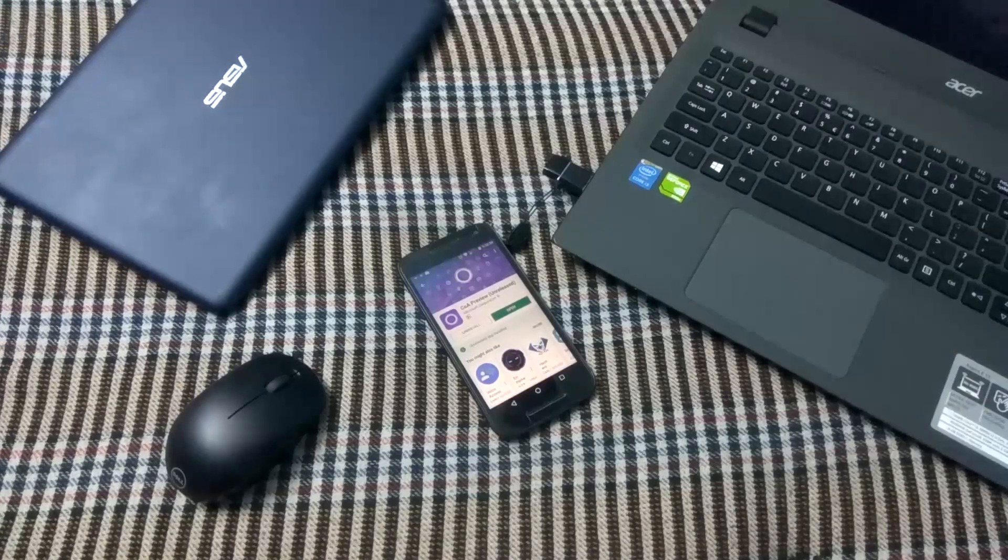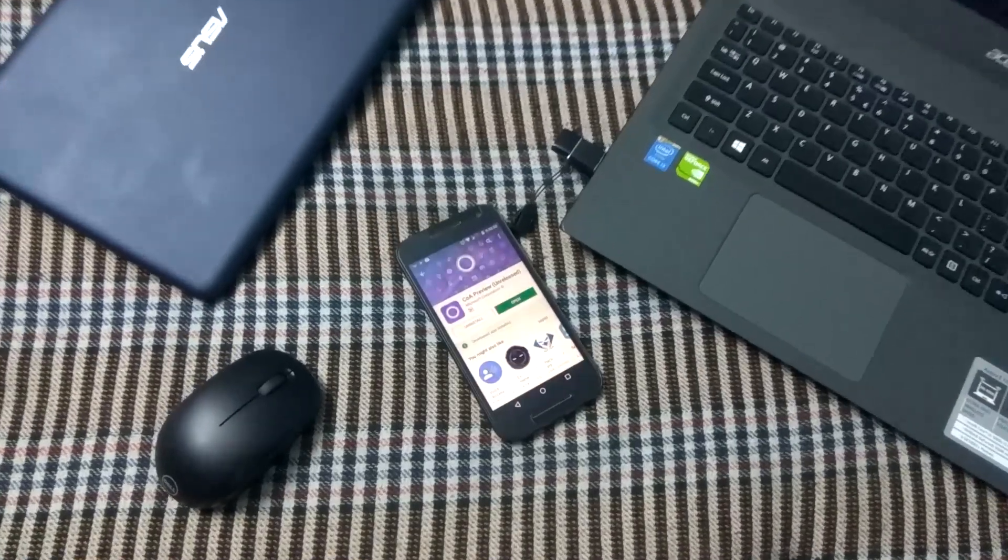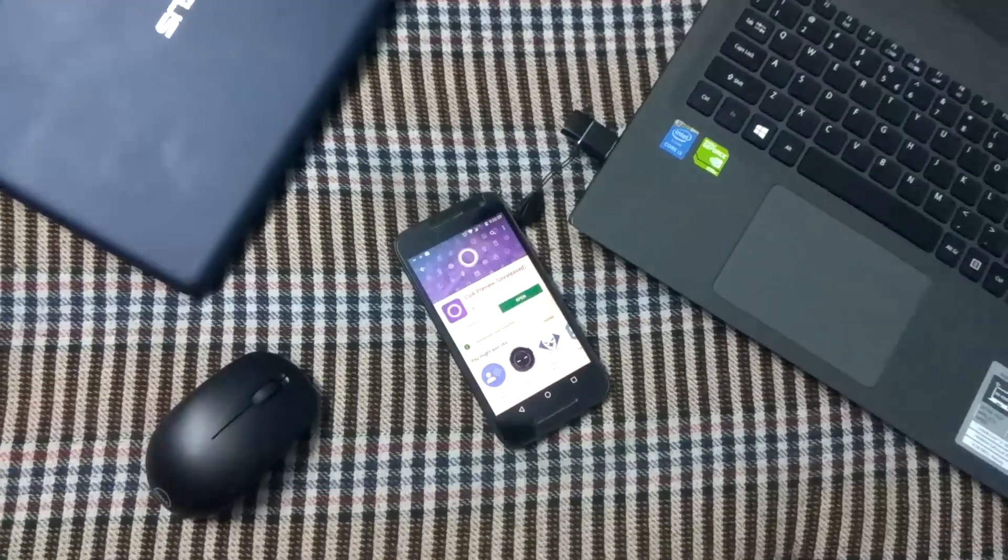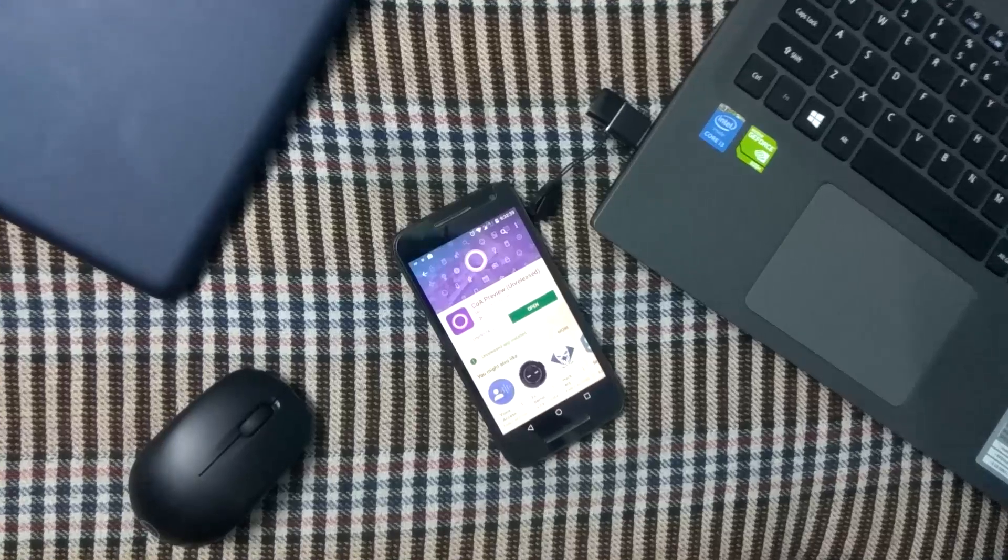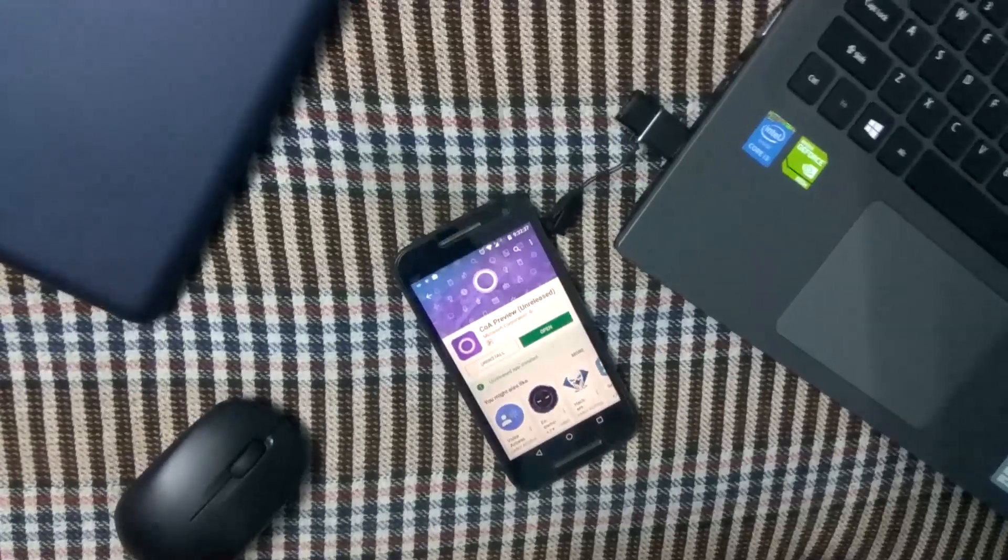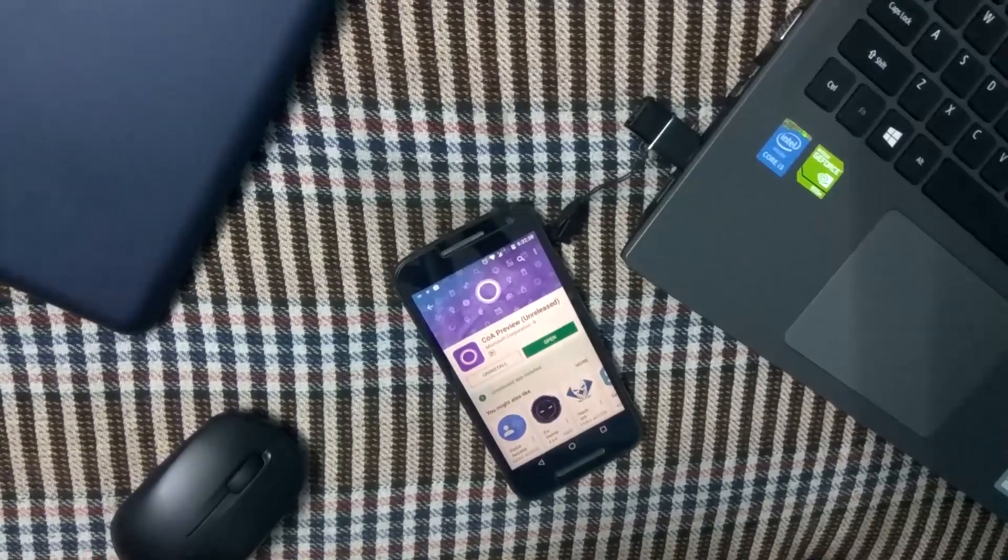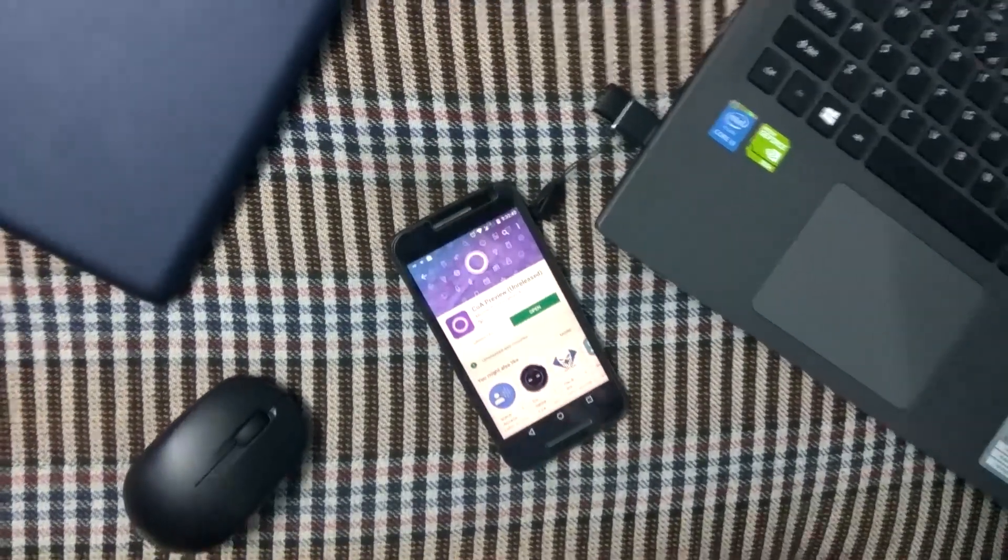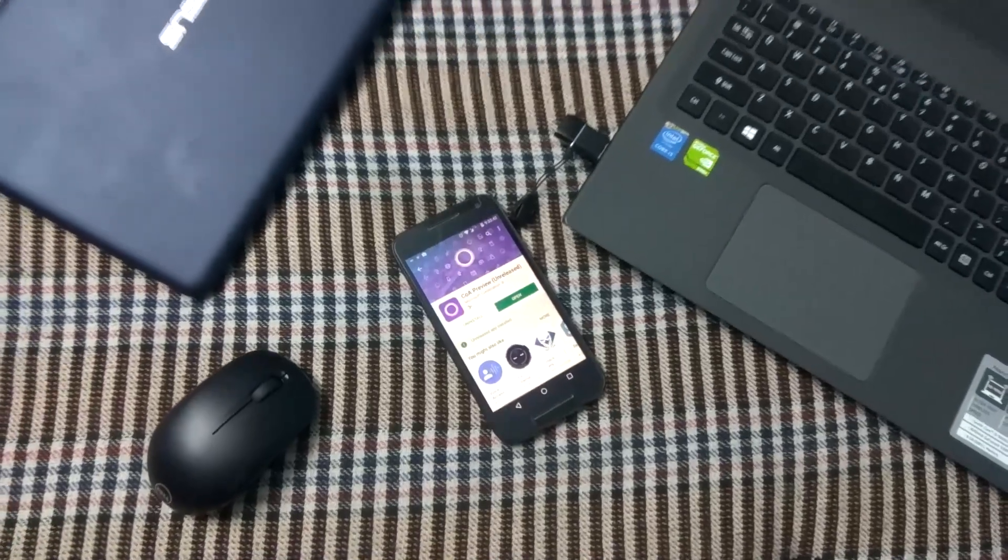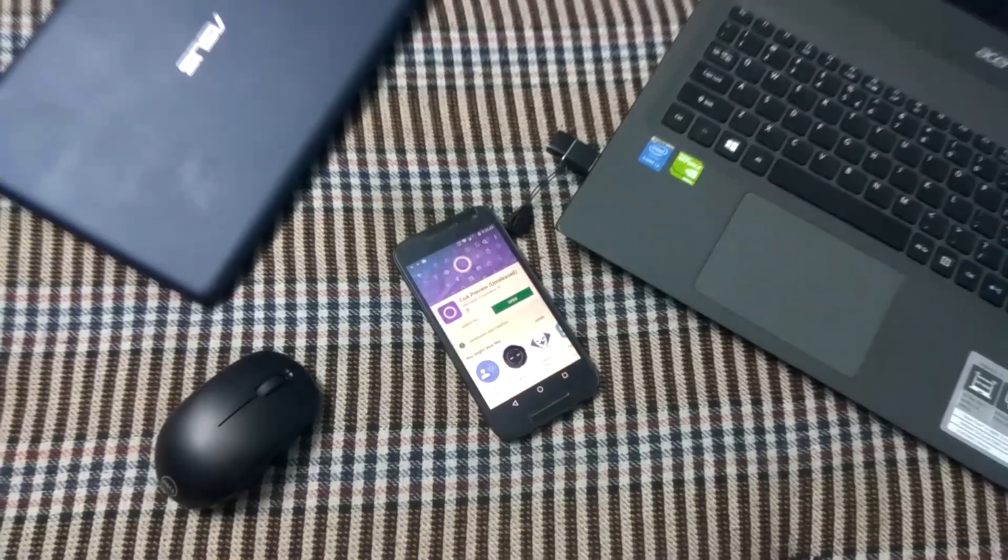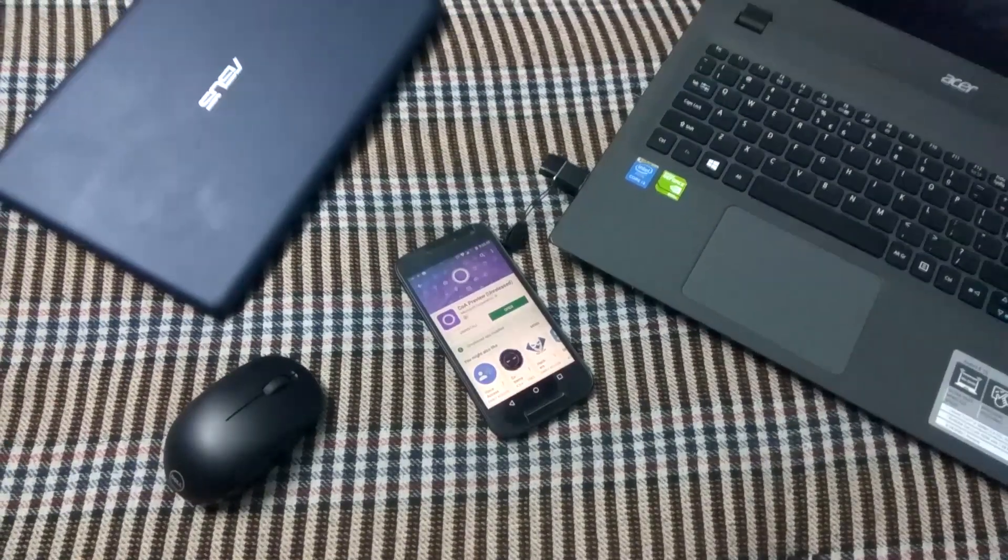We have personal assistants like Google Assistant in Android, Siri in iOS, and Cortana in Windows. Now we have Cortana for Android, and links are down in the description below. Let's find out, is it worth it? Hi guys, this is